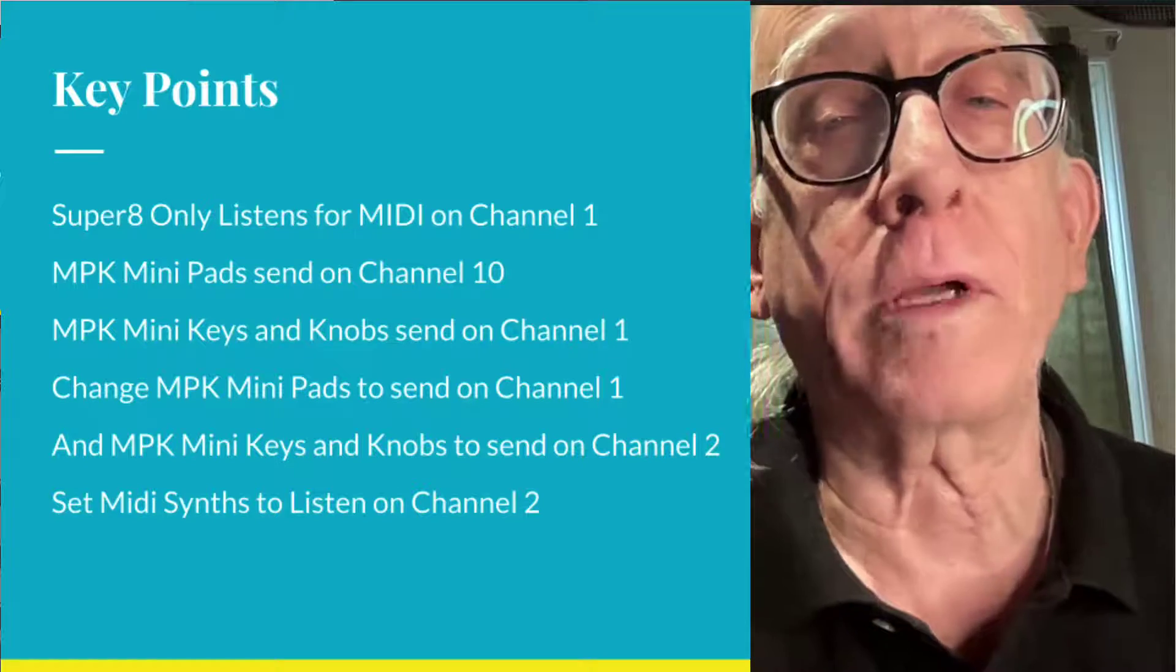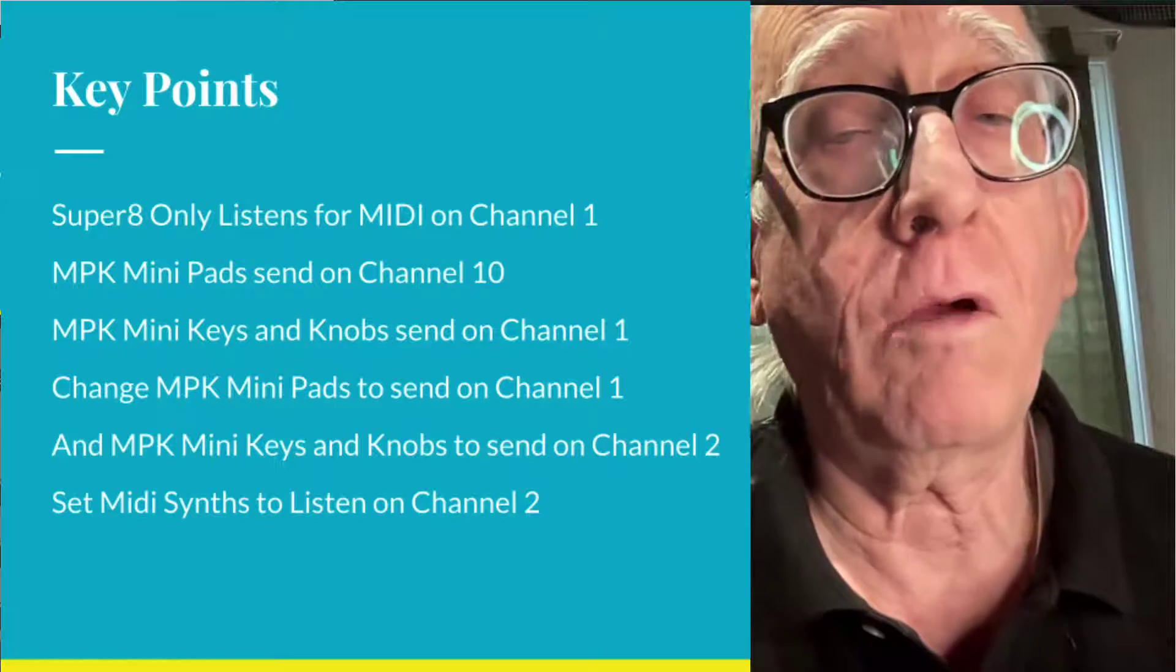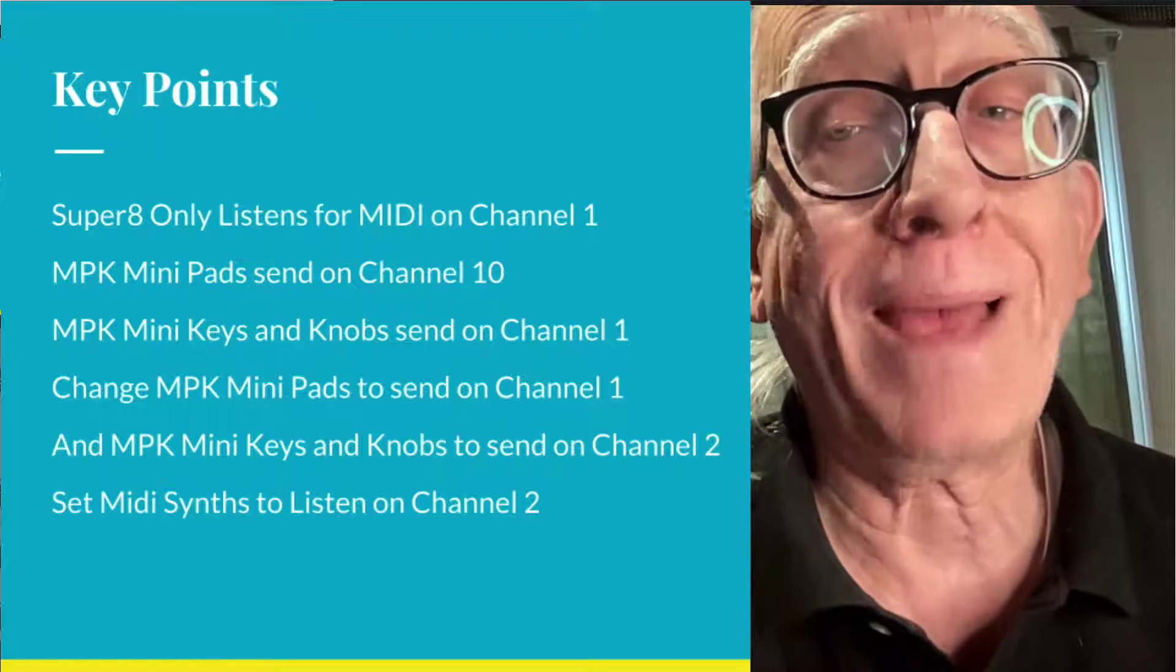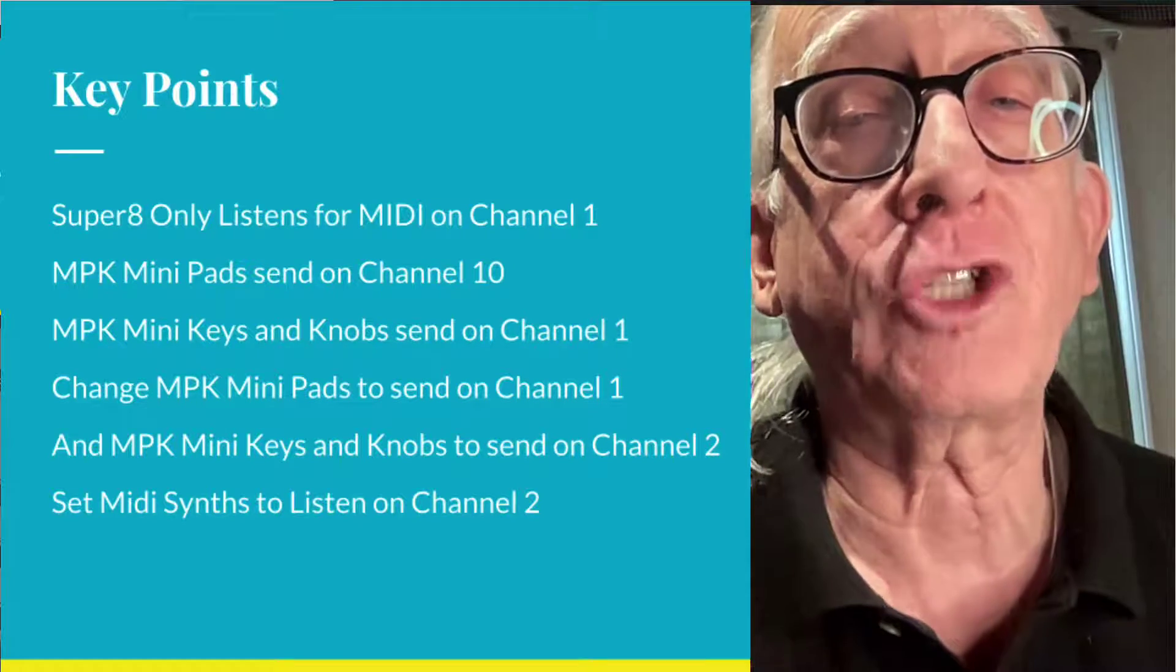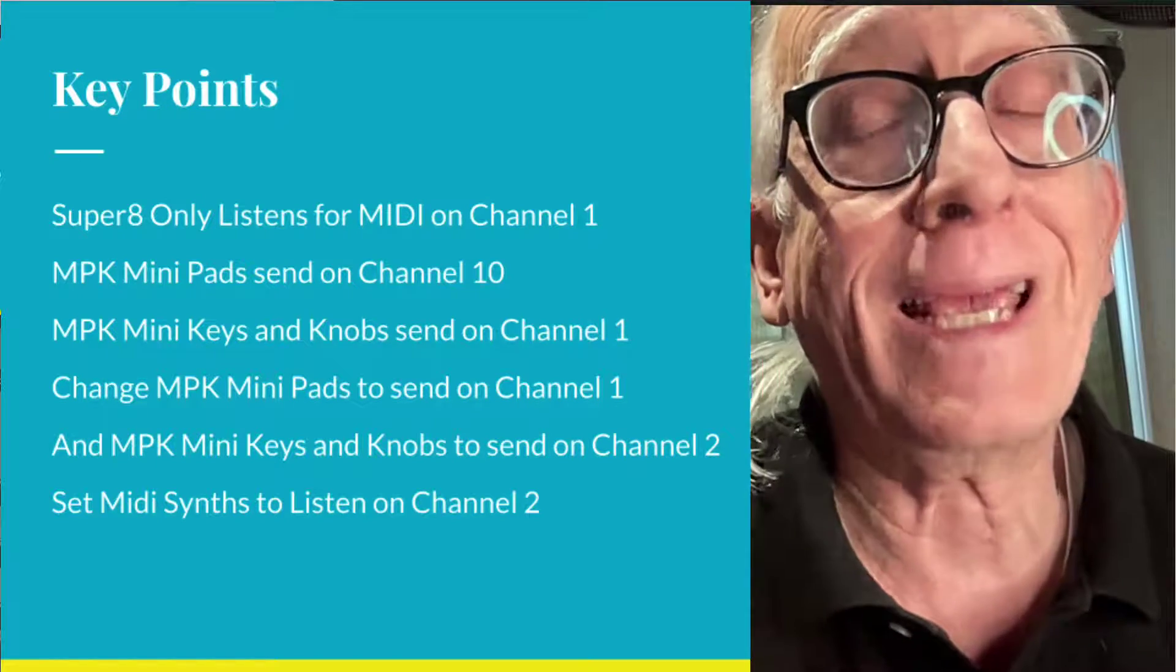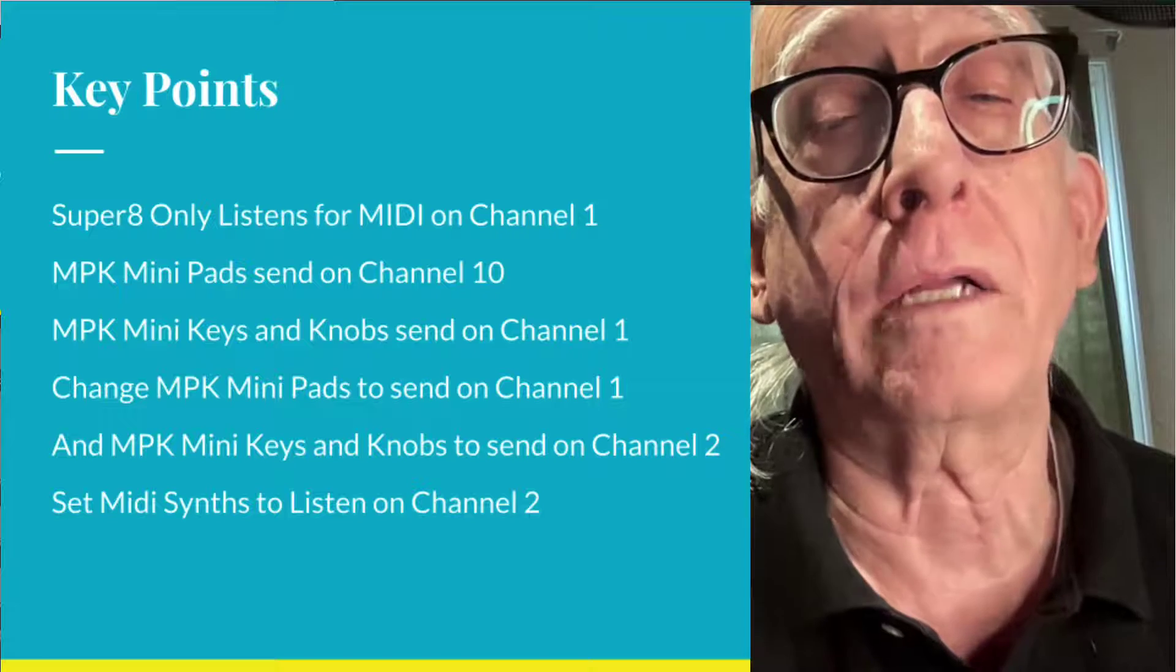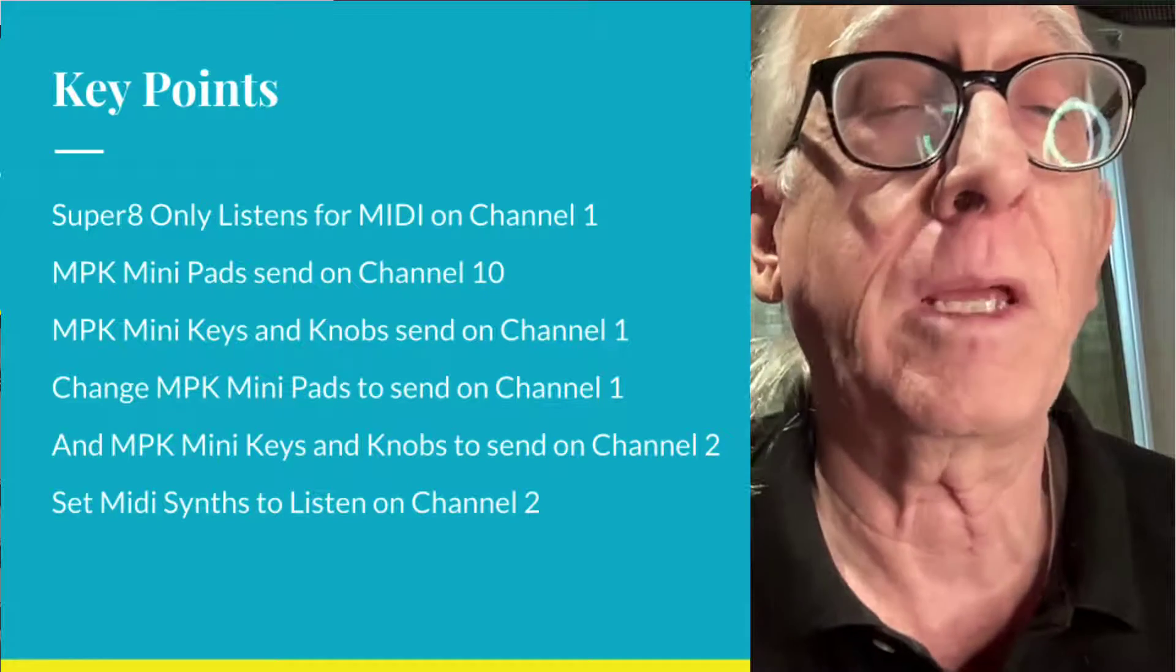So here are the key points. Super 8 is only listening for MIDI commands on channel 1, but the pads are being set on channel 10, so we need to move those to channel 1. But the keyboard and knobs are getting set already on channel 1, so we need to move those to channel 2.